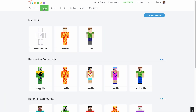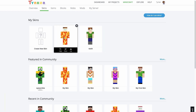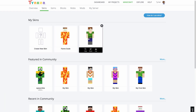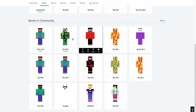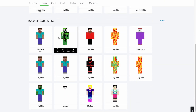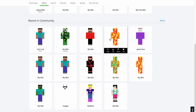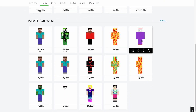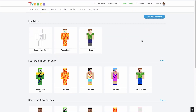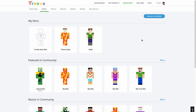Here, you will see all the skins you've created, and below, the most recent skins other Tinkerers have made too. You can see Tinker's featured skins by clicking on Explore at the top of the page.